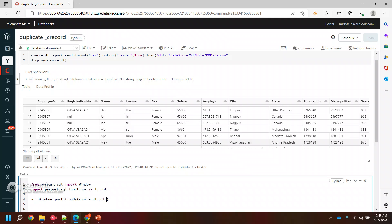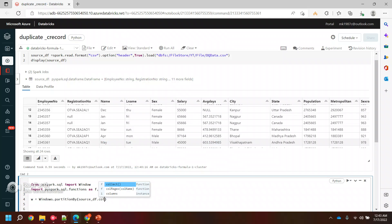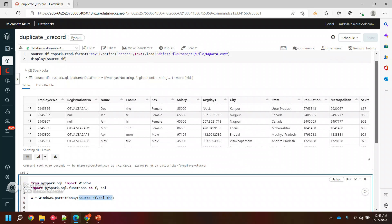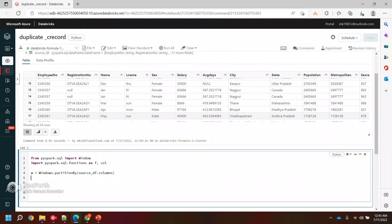In the last video I told you to get the column list we can use columns. It will give me the list. Now we are doing the partition based on the list of columns.